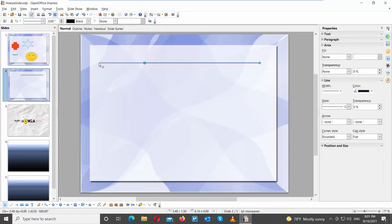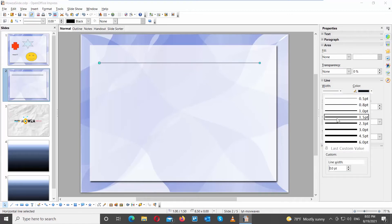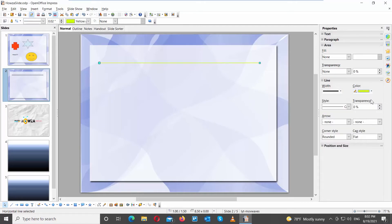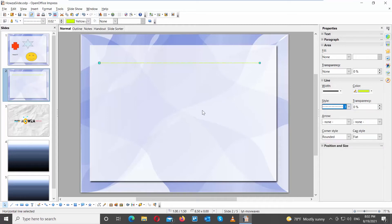Go to the right side panel. Click on Width. Choose the desired width from the drop-down list. Click on Color. Choose the color that you want from the drop-down menu. Click on Style. Choose the style from the drop-down list.